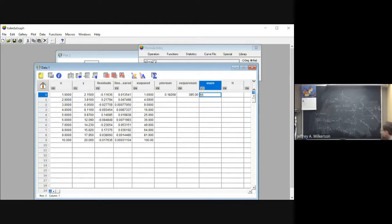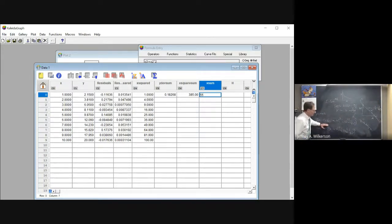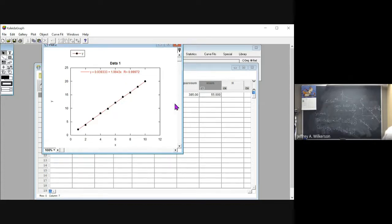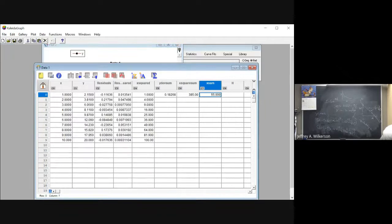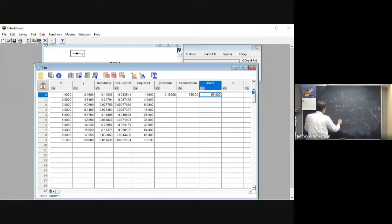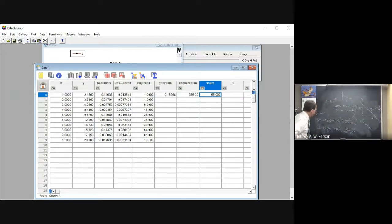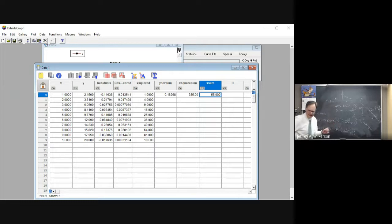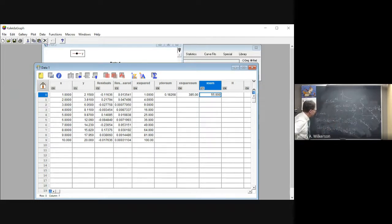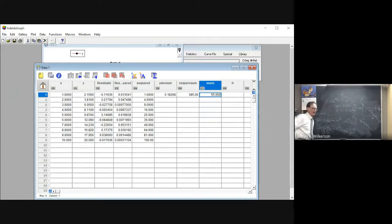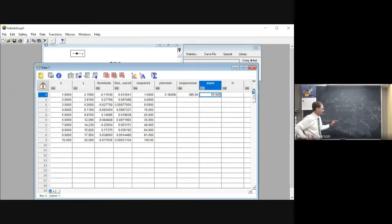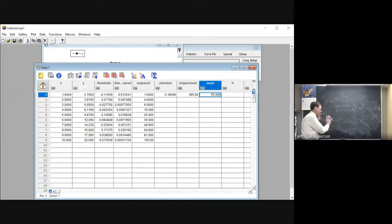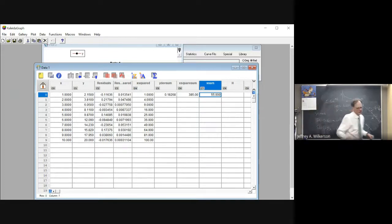And now this is our uncertainty in the slope. Remember, we had our slope over here. Let's go back and look at our slope. Our slope was 1.9943. That's that term right there. The uncertainty in that slope is given by this expression right here, so long as our uncertainty in X's, our scatter in the X's is insignificant. So we have insignificant uncertainty in our X values that we dialed in, our independent variable if you will. And so long as the data points all carry the same weight.